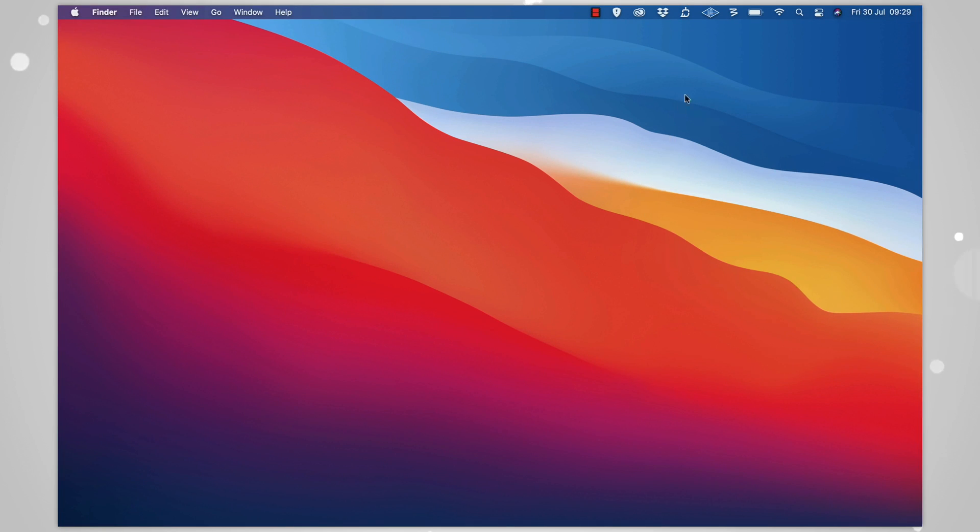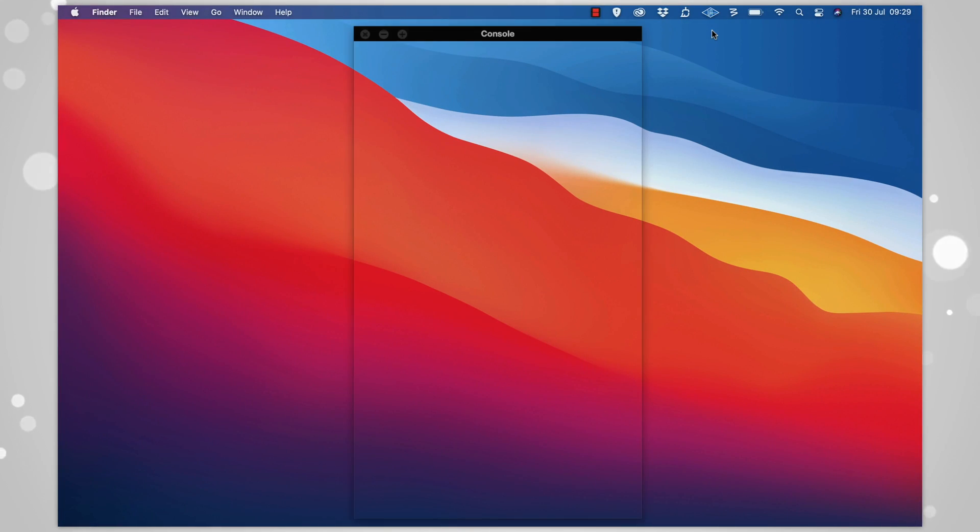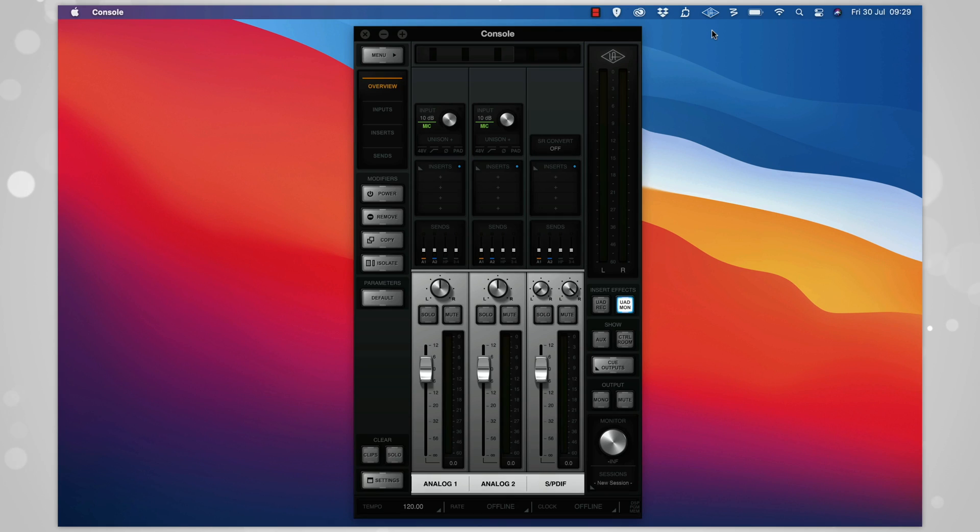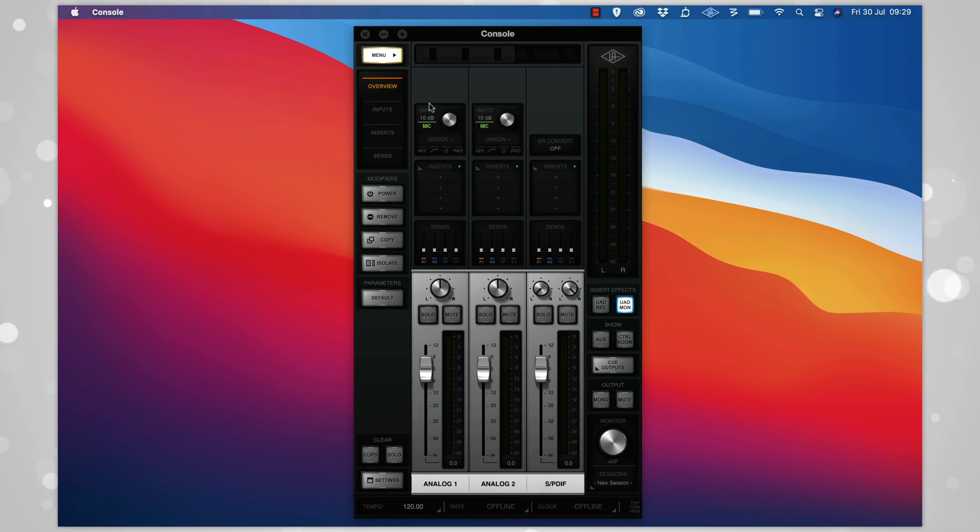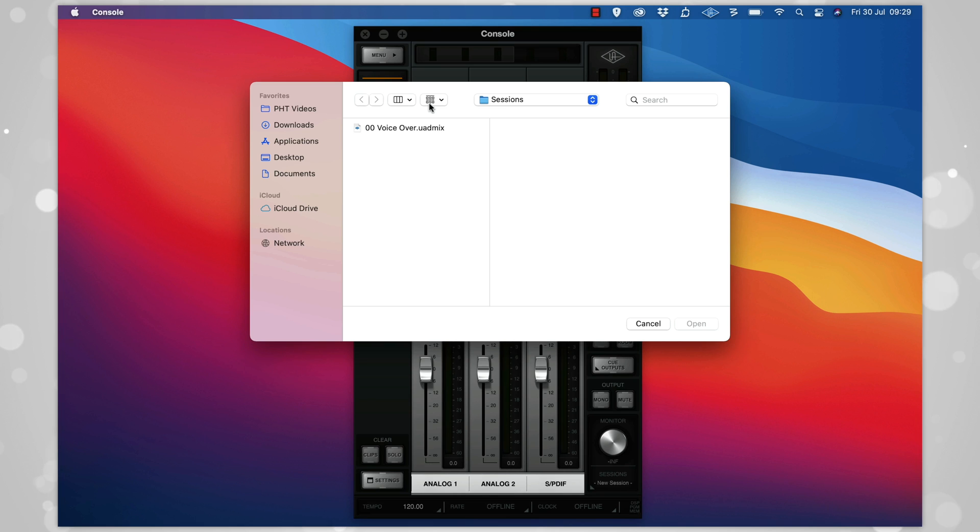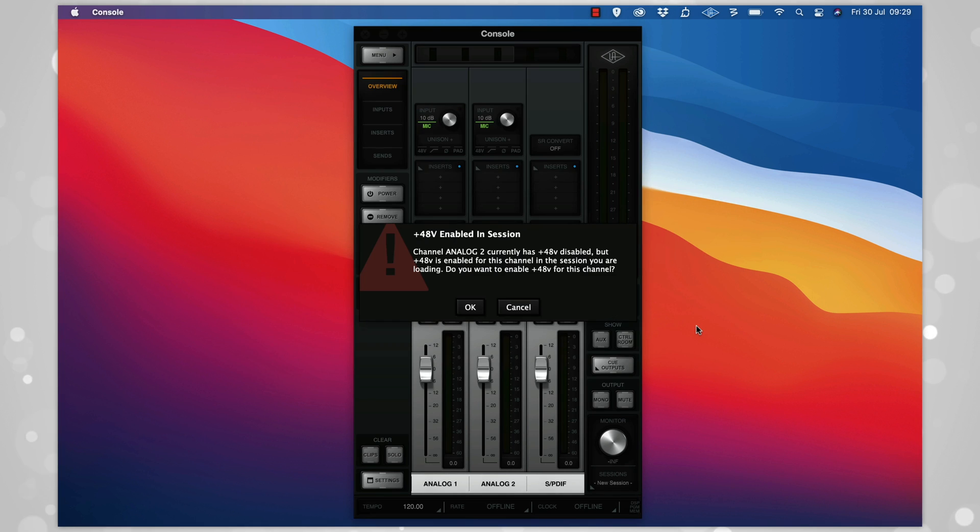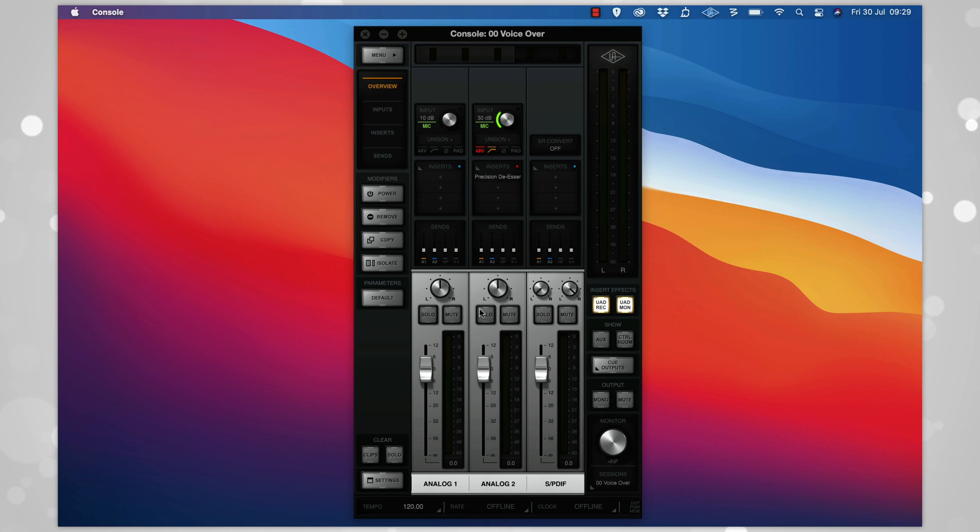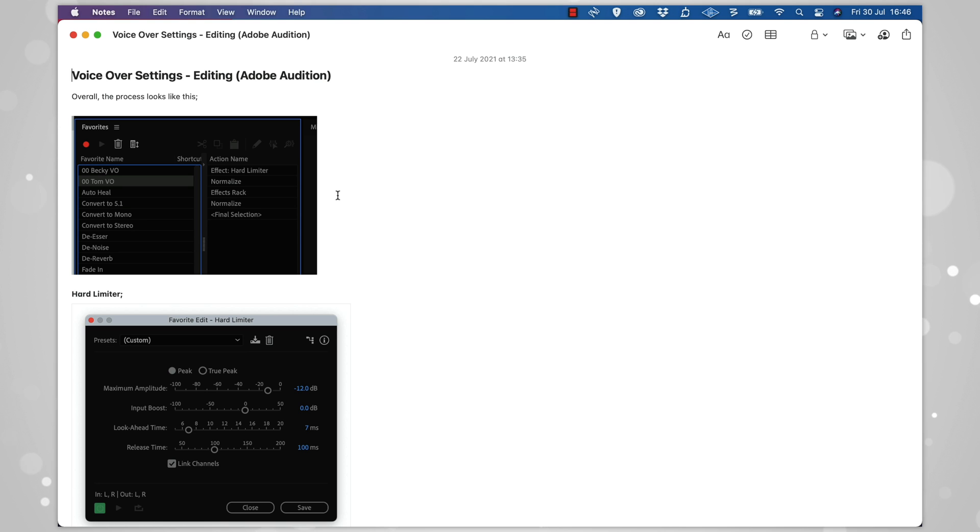For example, I use the Apollo Twin audio interface for all of my voiceover recording, and I have a preset set up for my microphone just the way that I like it. This never copies across when setting up a new Mac, it's always stored in a local file, so I've got a note in my Notes app that shows me exactly how to replicate it. It's the same with processing my voiceovers, I use a combination of different plugins and VSTs, all at very specific settings.